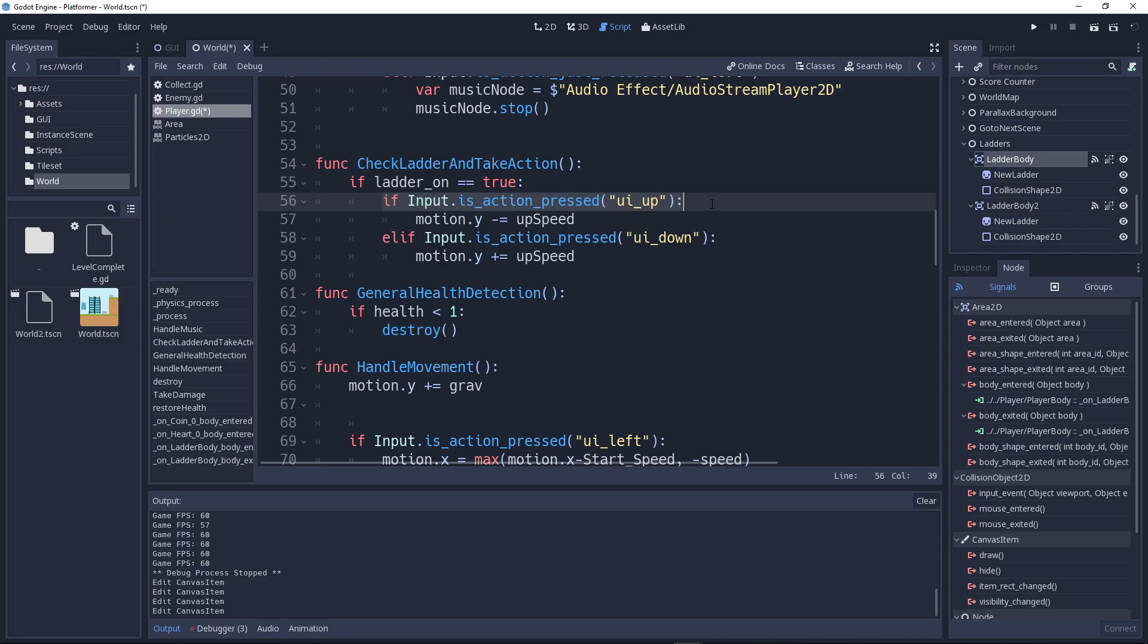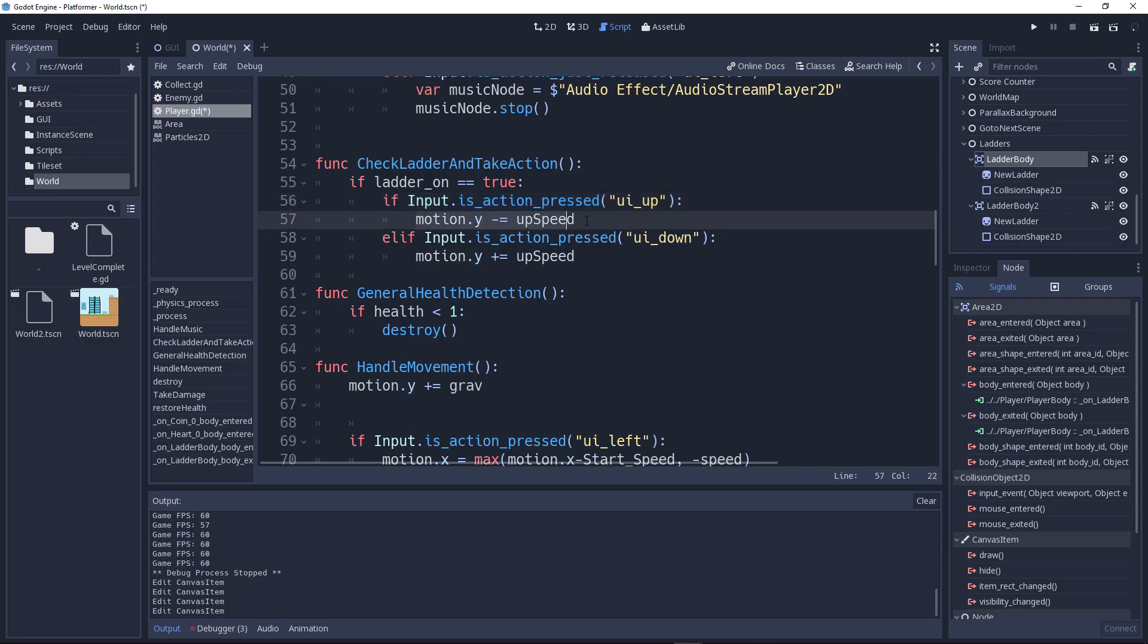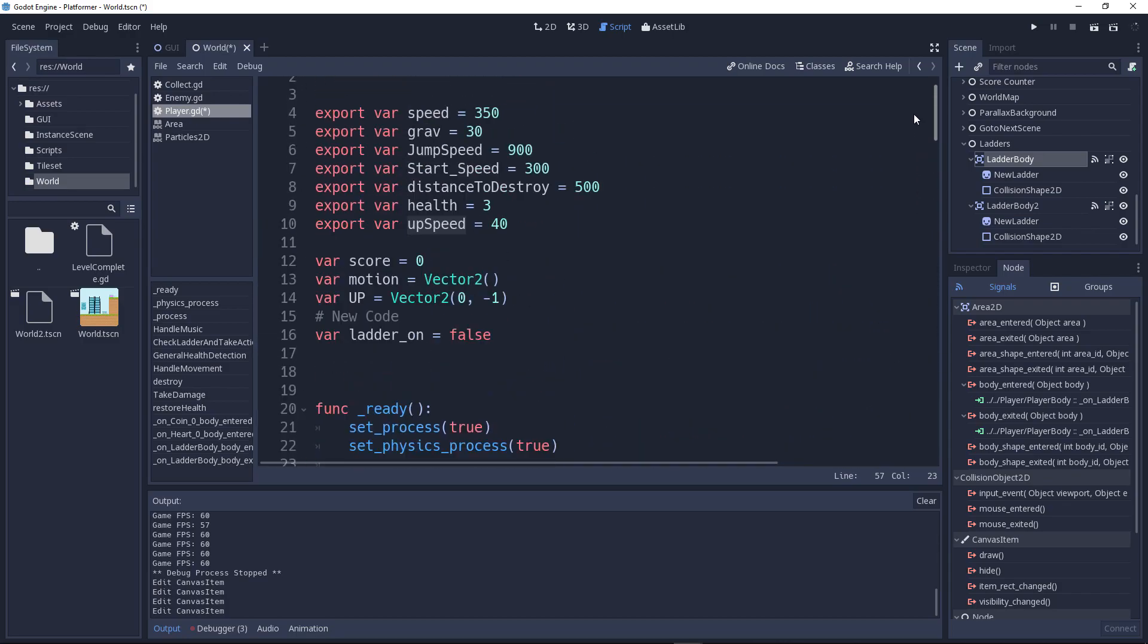If Input.is_action_pressed ui_up, so whenever we click on the up arrow in the keyboard, we want to add an up speed. Now where did that value come from?